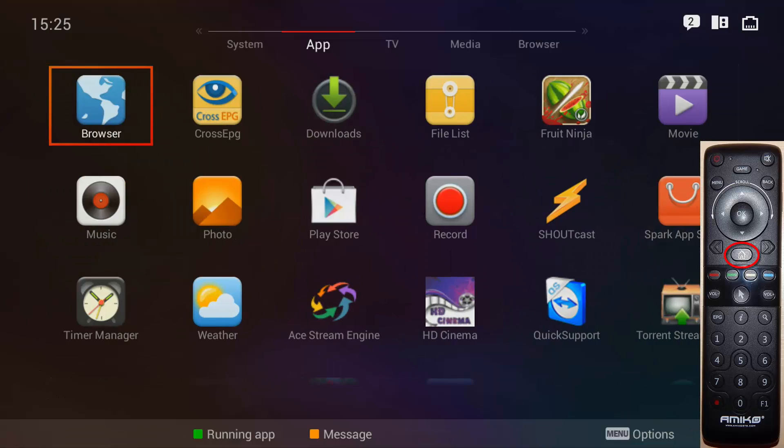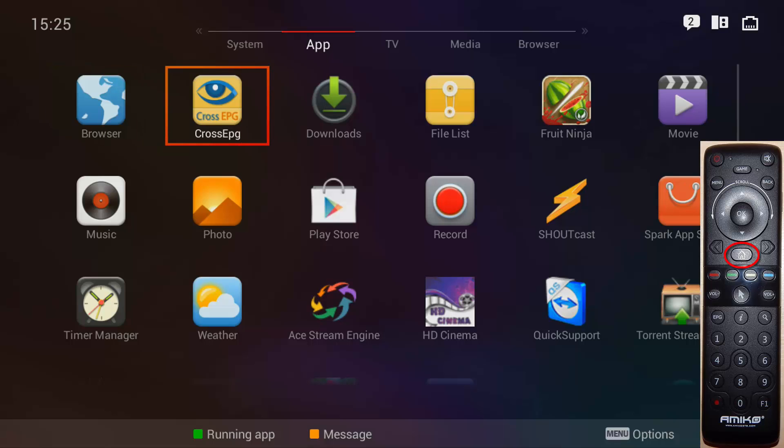As you can see, I've put a picture of the remote. You need to press the home button.